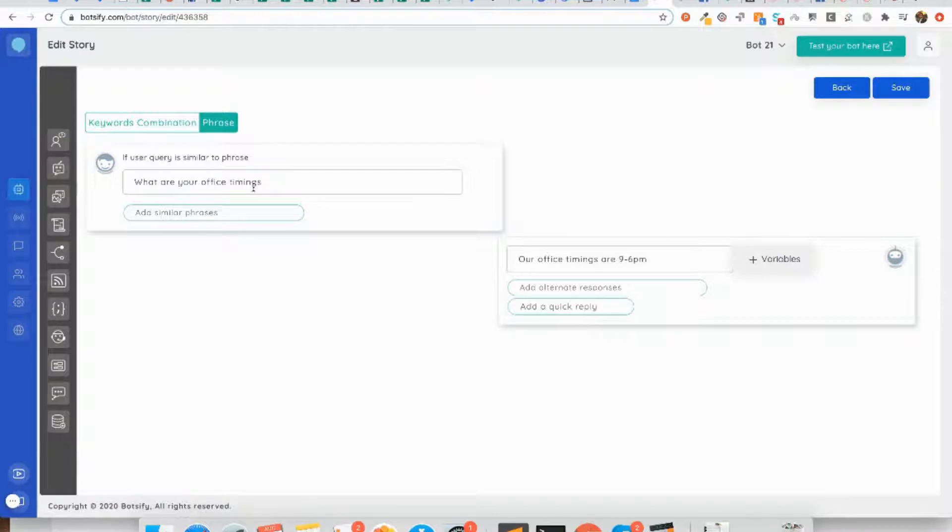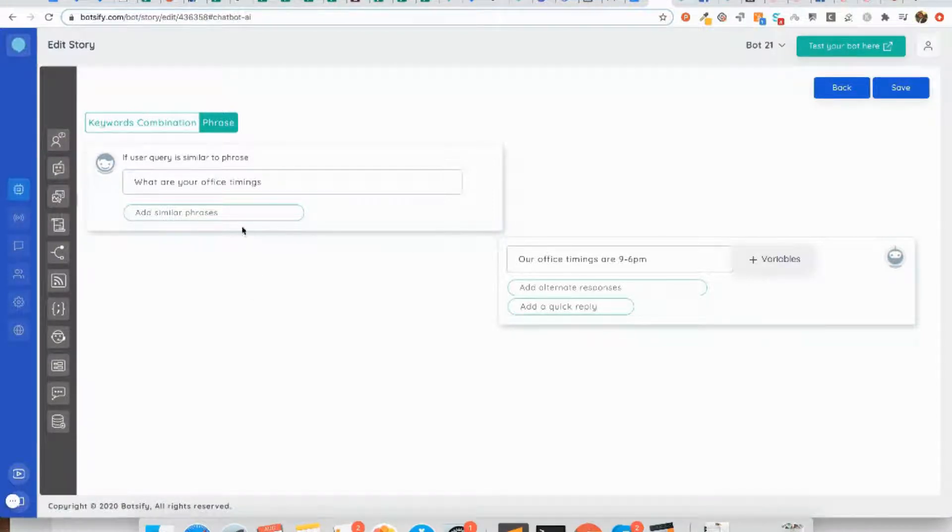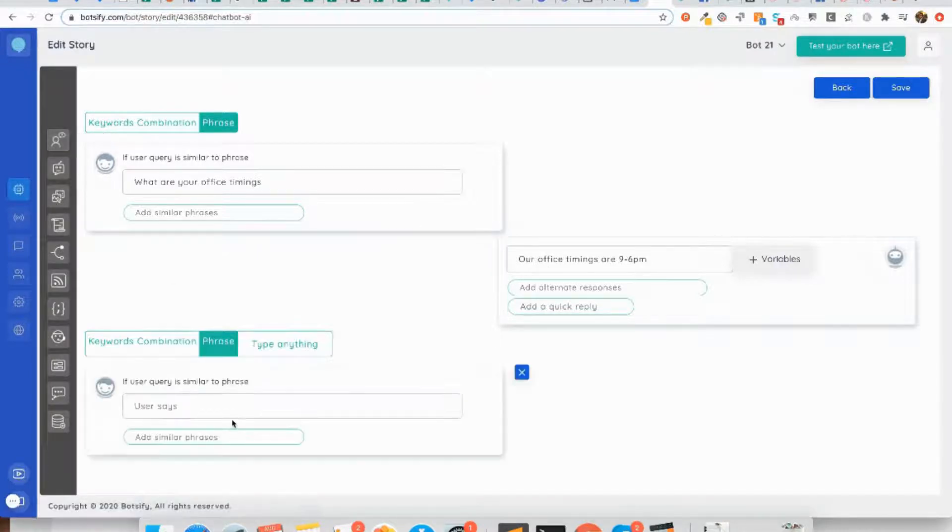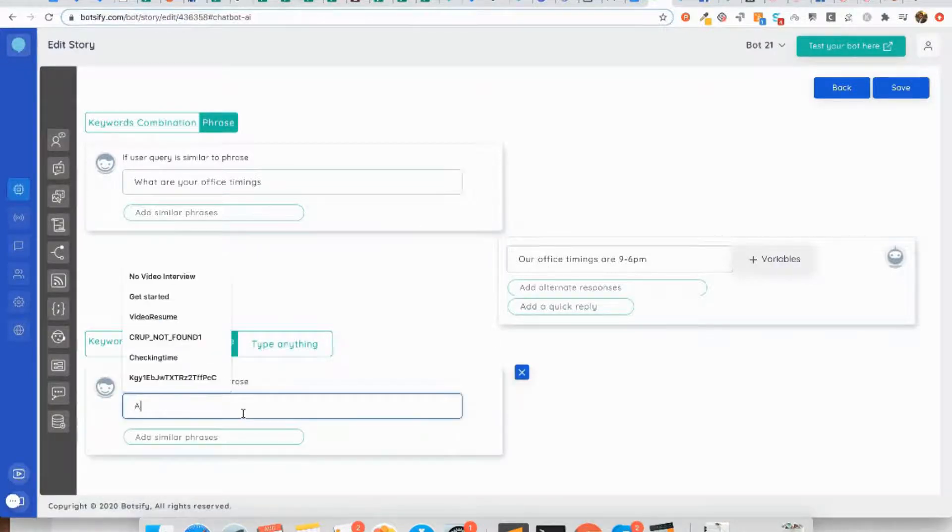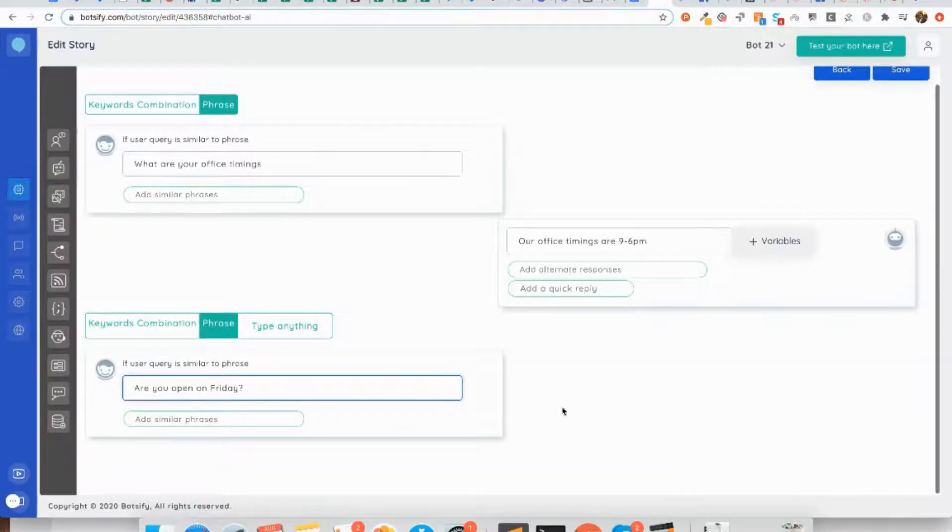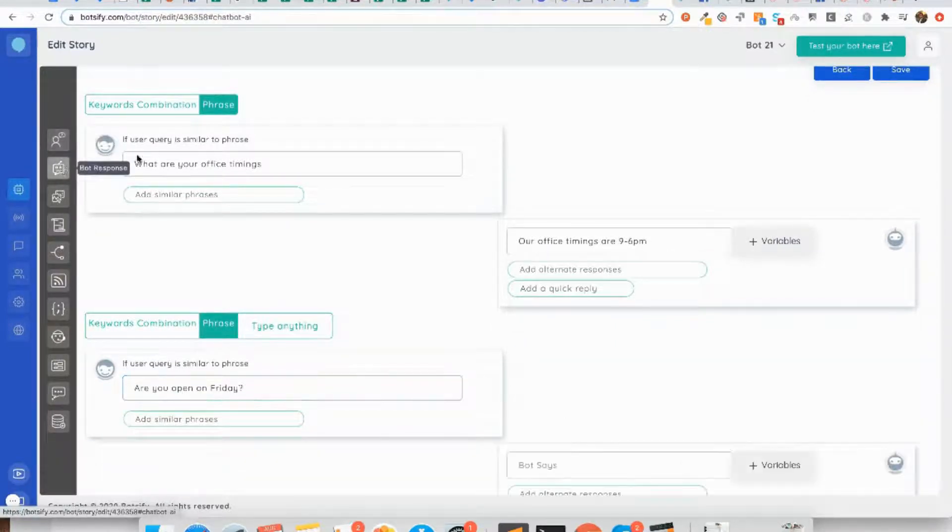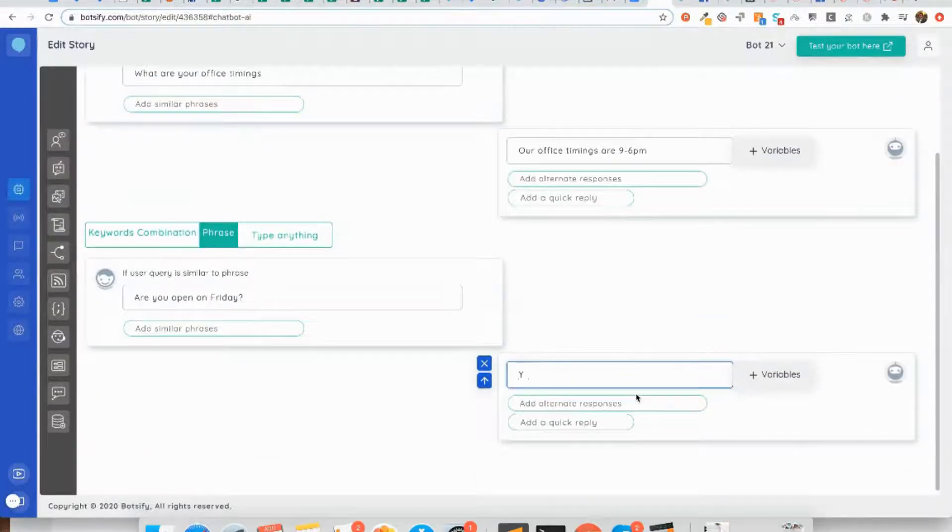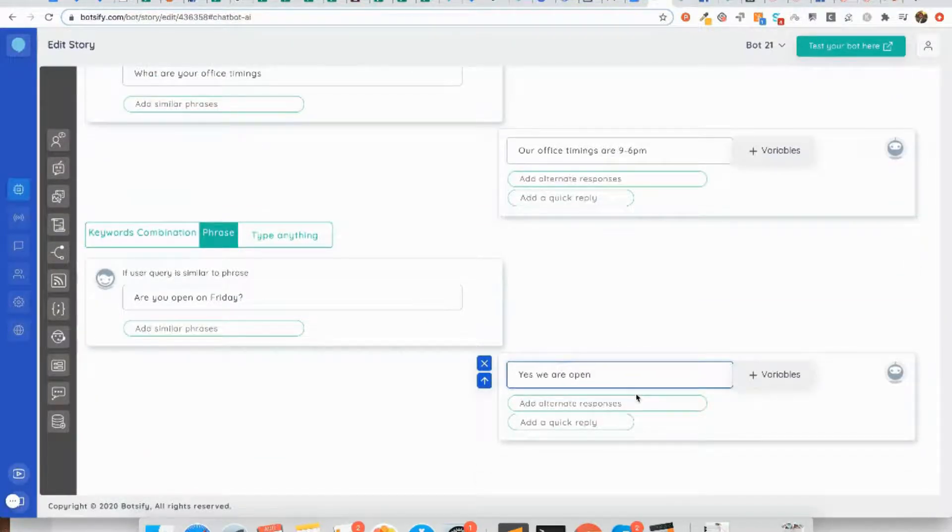Let's say after replying the user with the office timings, my user asks 'are you open on Friday?' and my chatbot can respond with 'yes we are open Monday to Friday'.